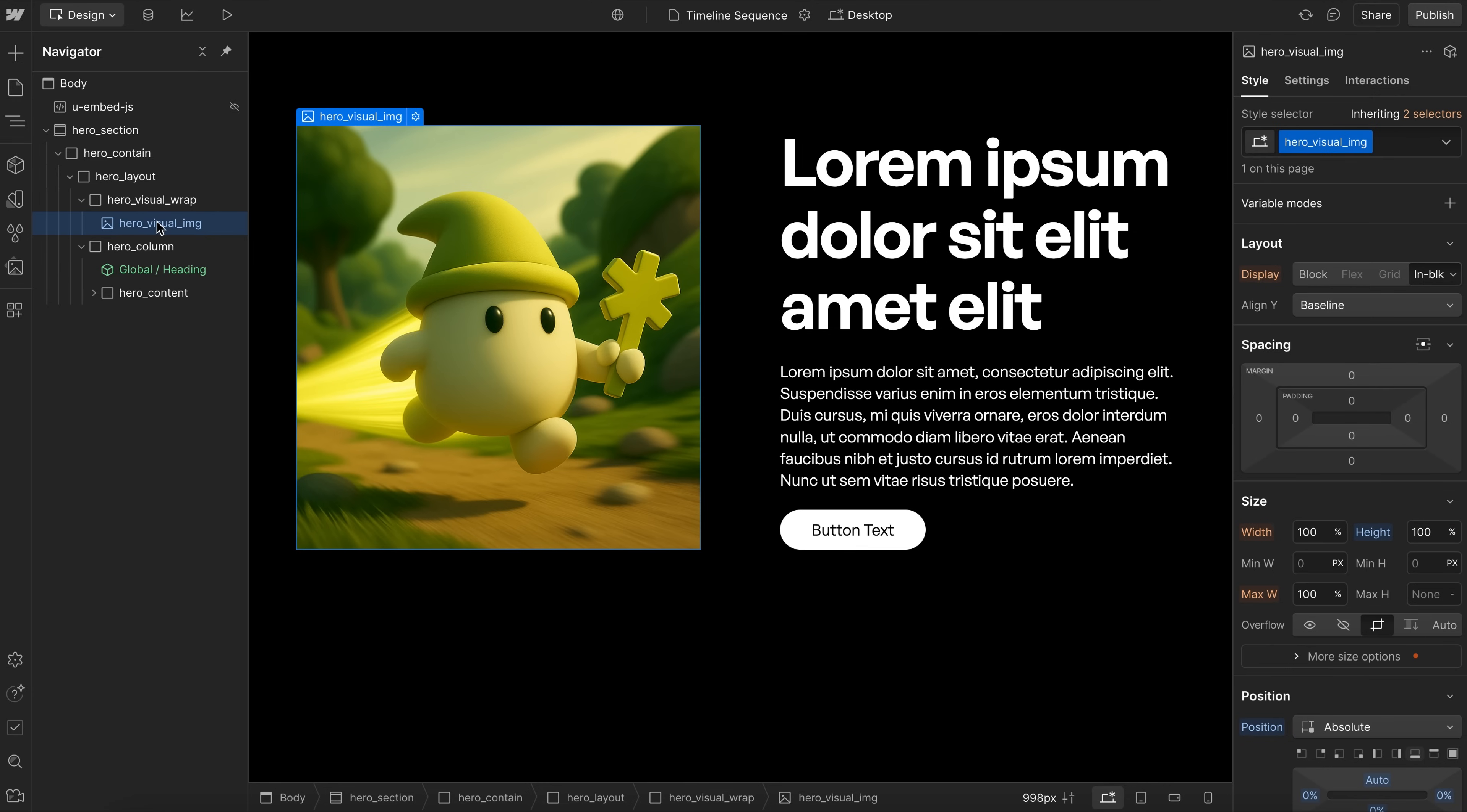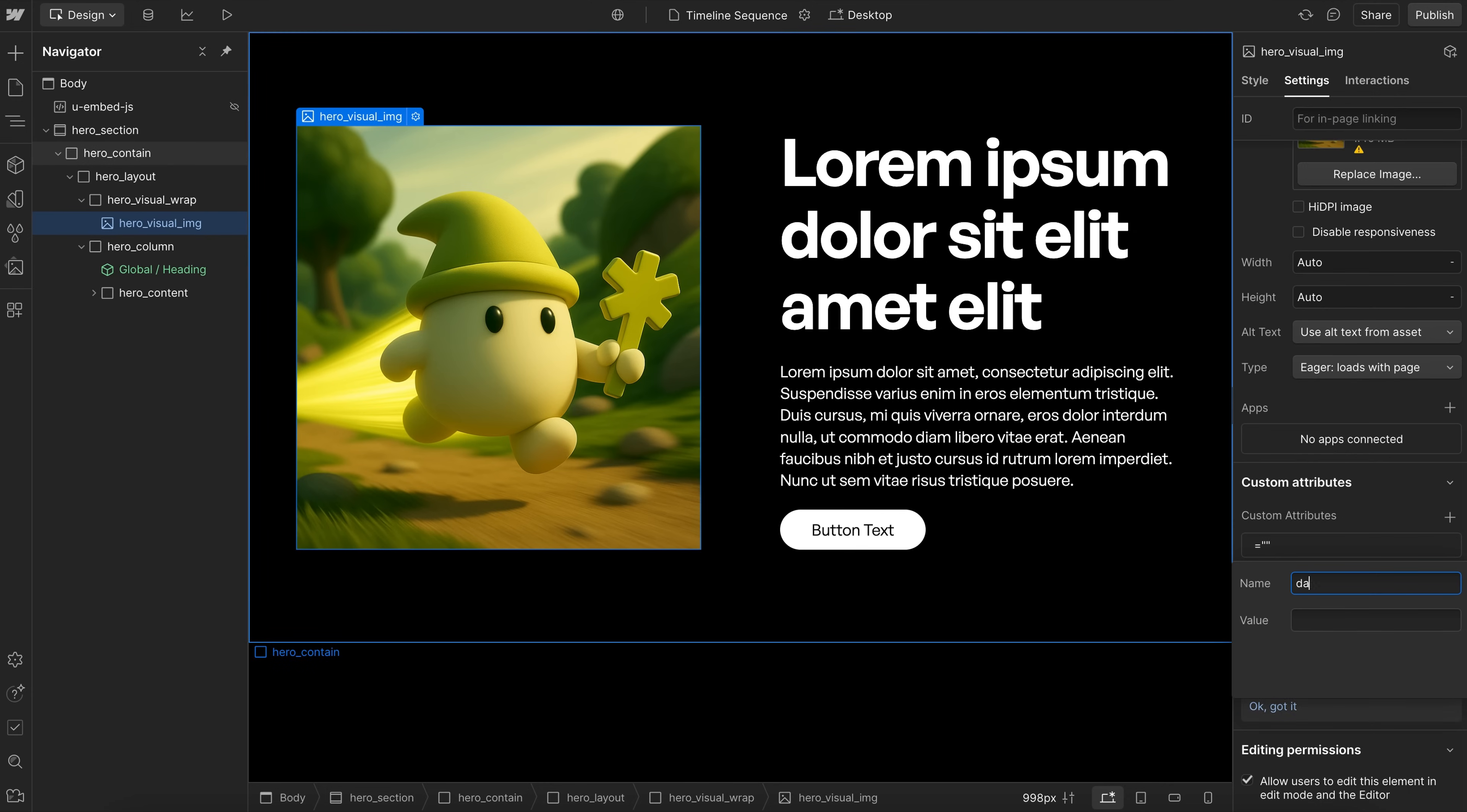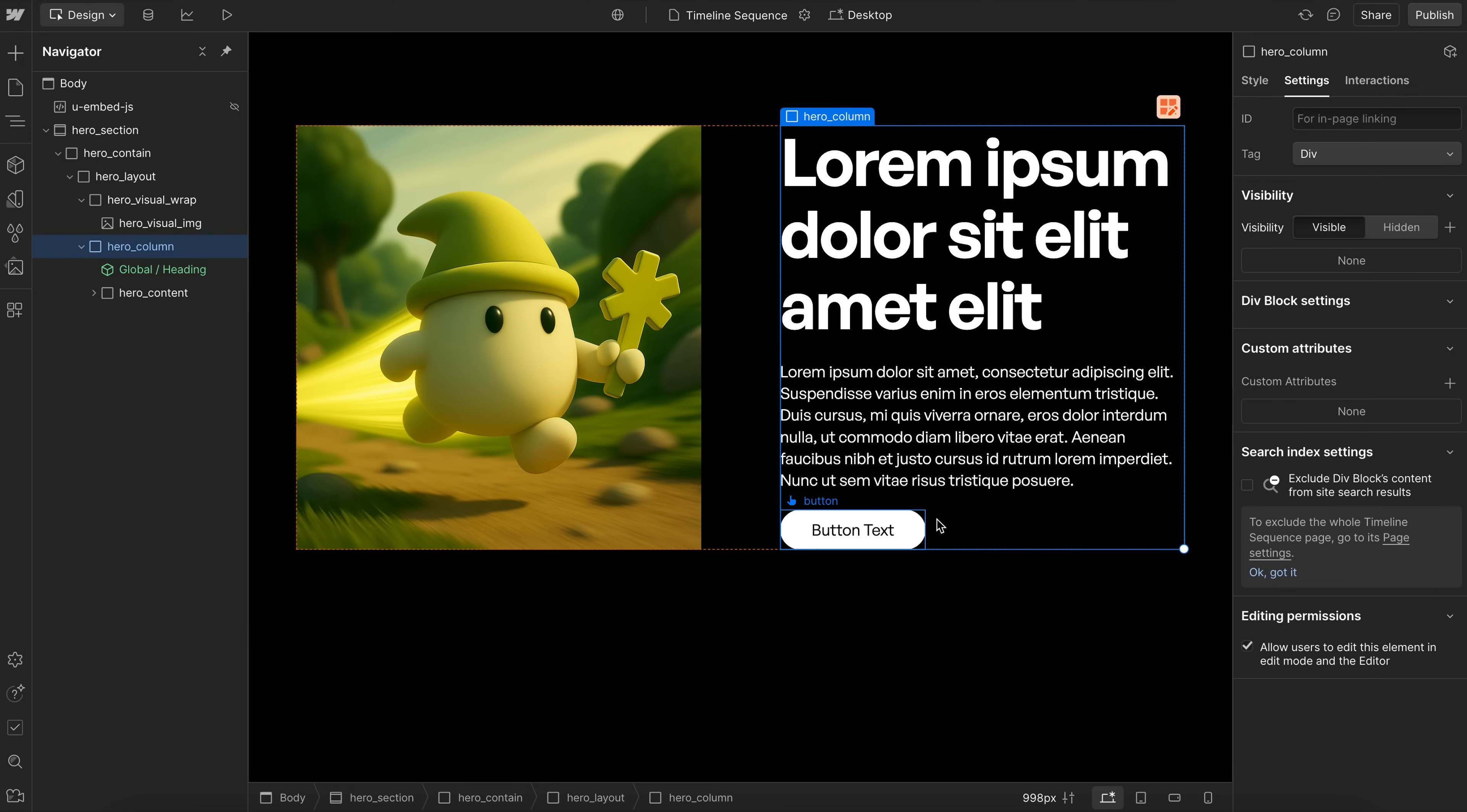So what we would need to do instead, is hide just the image until the animation's ready to start. So on that image, we'd give it the data-prevent-flicker, and the value of true. And then here we'd also want to hide this entire column, which has the elements that we're going to animate inside of it.